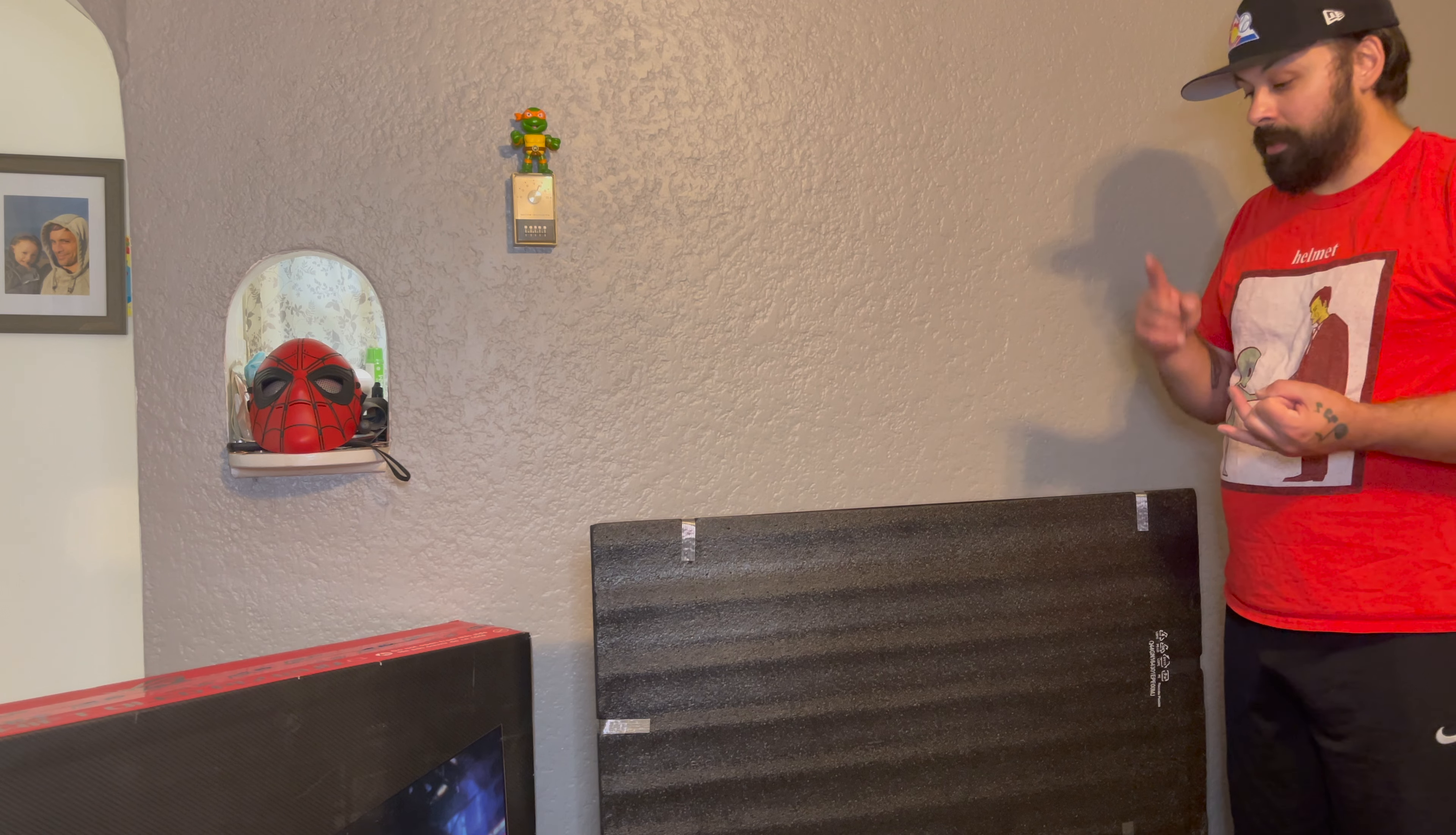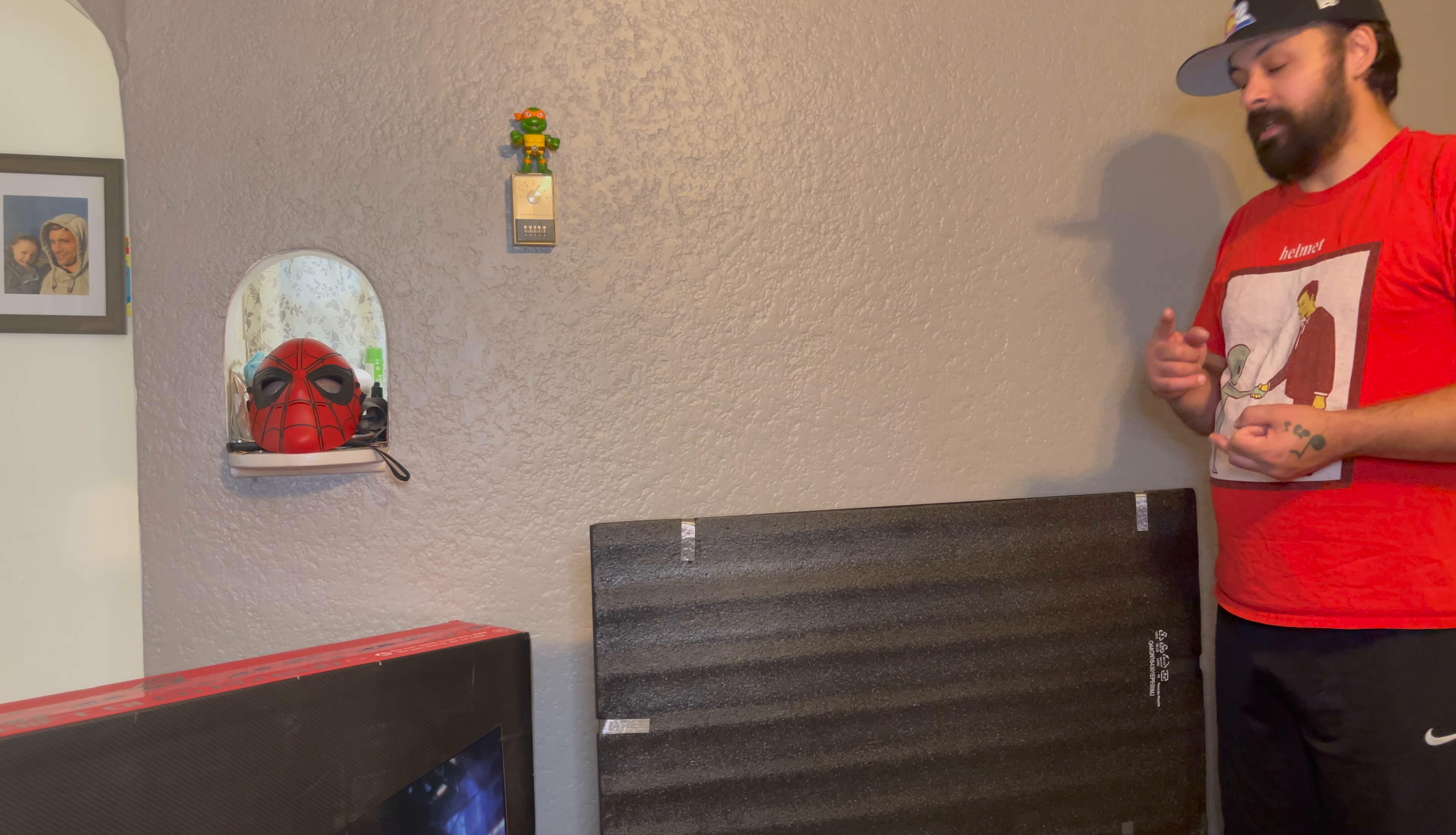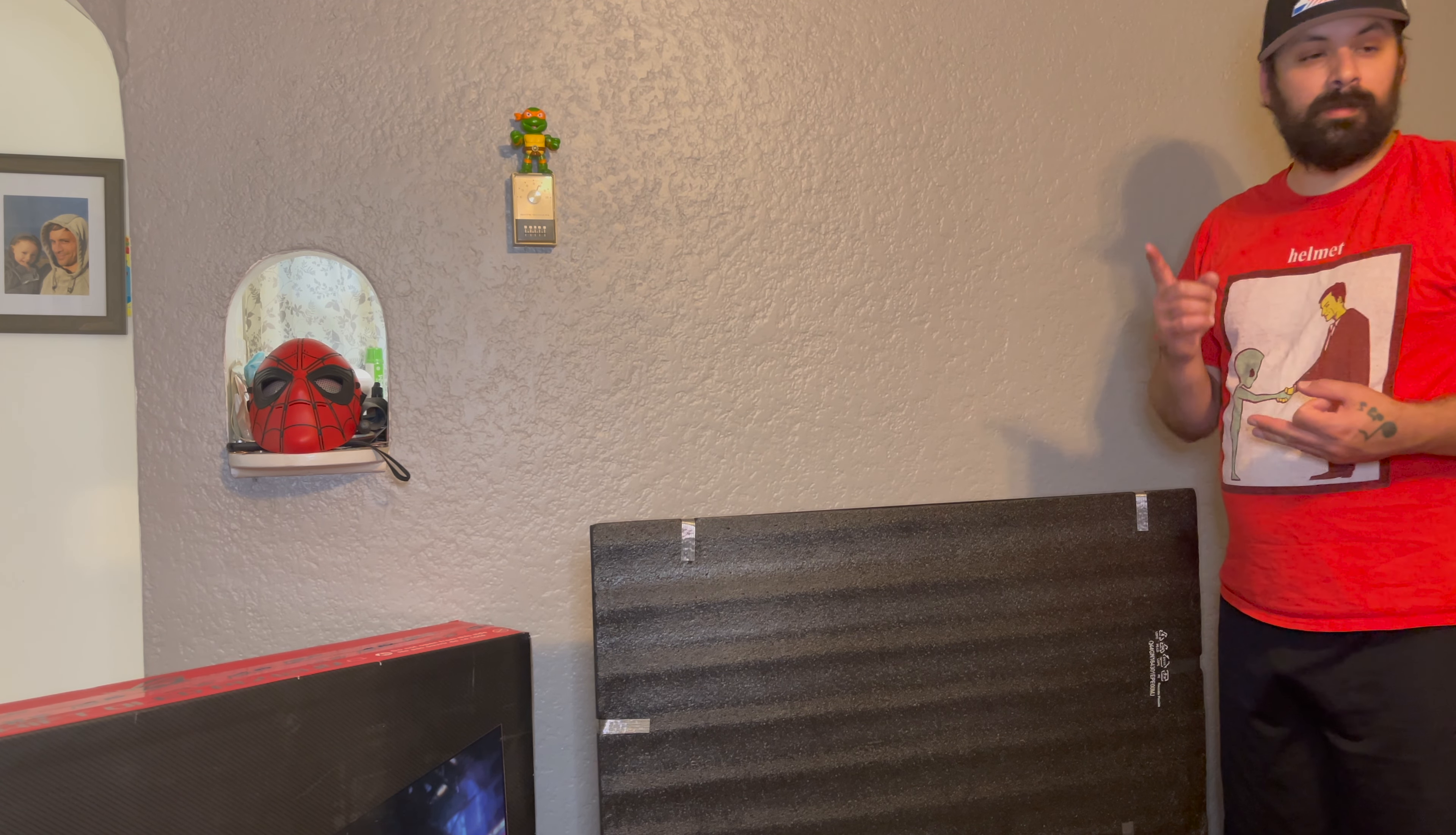Unboxing it was a chore. Putting the stand on it sucked. I didn't like that part. It was not fun. There was no Allen wrench in the box.